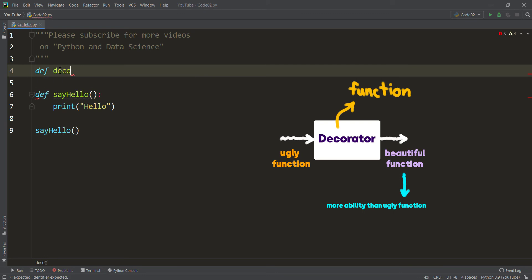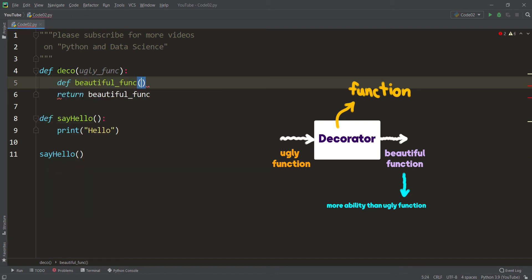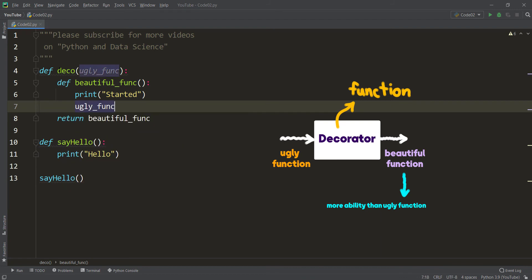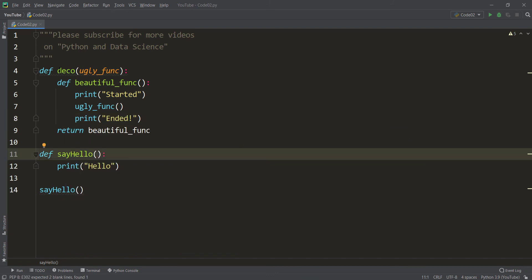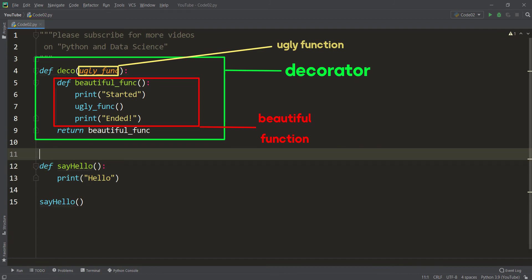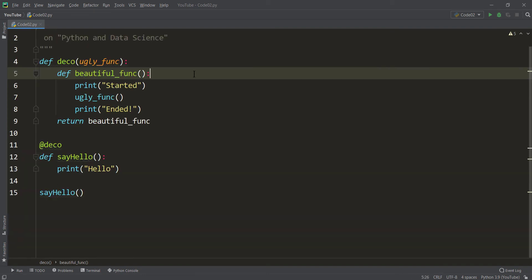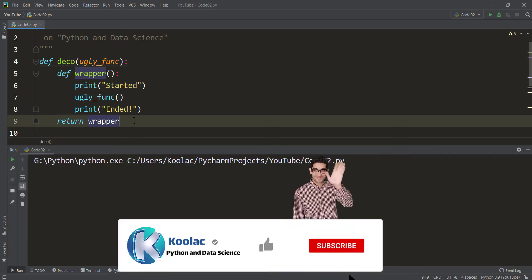We define a function called deco again — it takes an ugly function and returns a beautiful function. The beautiful function doesn't take any parameter: it prints 'started', then calls the ugly function, and then prints 'ended'. We use the at-sign and deco above say_hello to decorate it. Running the code, you can see it prints 'started', then 'hello', and finally 'ended'. Note: some people call this beautiful function a wrapper, and others call it an inner function.